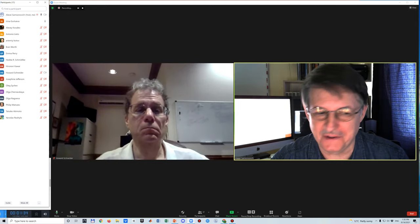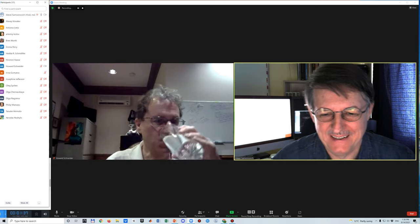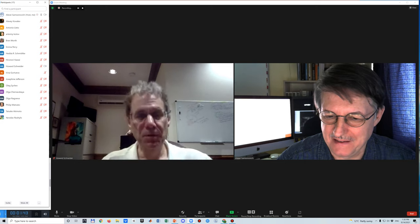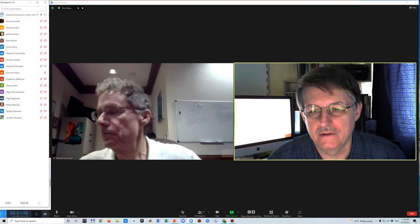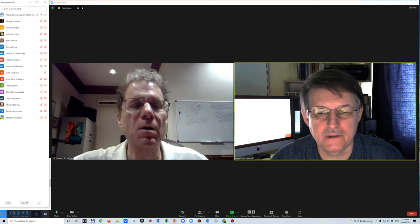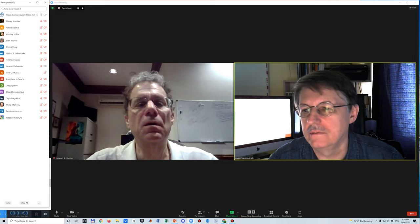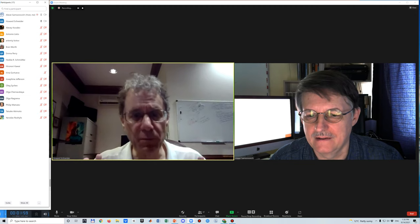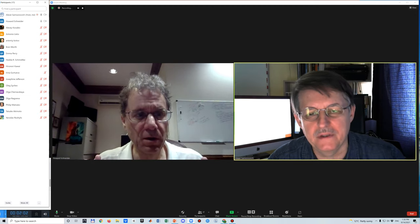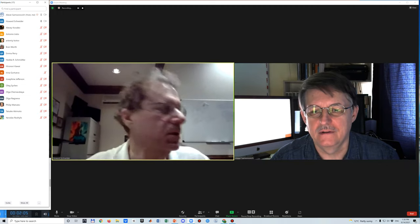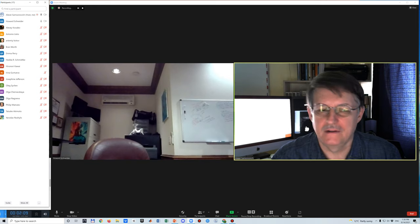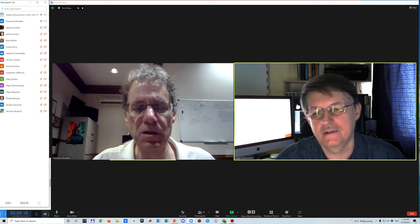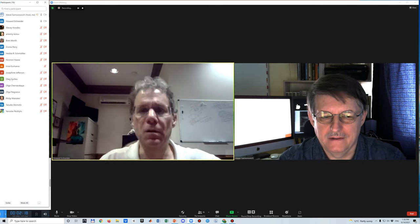The next presenter is Howard Schneider. After initial audio issues — no sound was detected — the connection is resolved. Howard confirms he can be heard and is asked to speak a bit louder. He greets the audience and prepares to begin.